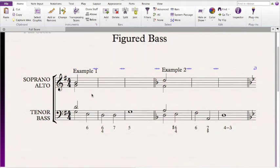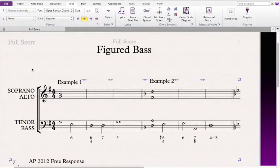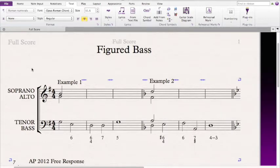Hello, everyone. This video walks you through two beginning examples of figured bass. There are two ways to realize a figured bass problem. The first way is to look at the bass line and the inversion symbols, immediately figure out the Roman numerals, and then complete it as if it were a normal chorale harmonization. The second way is to look at the bass line and inversion symbols, figure out what chord it is in terms of letter names, then put in the Roman numerals after doing an analysis. For example one, we'll immediately find the Roman numerals, and for example two, we'll wait.